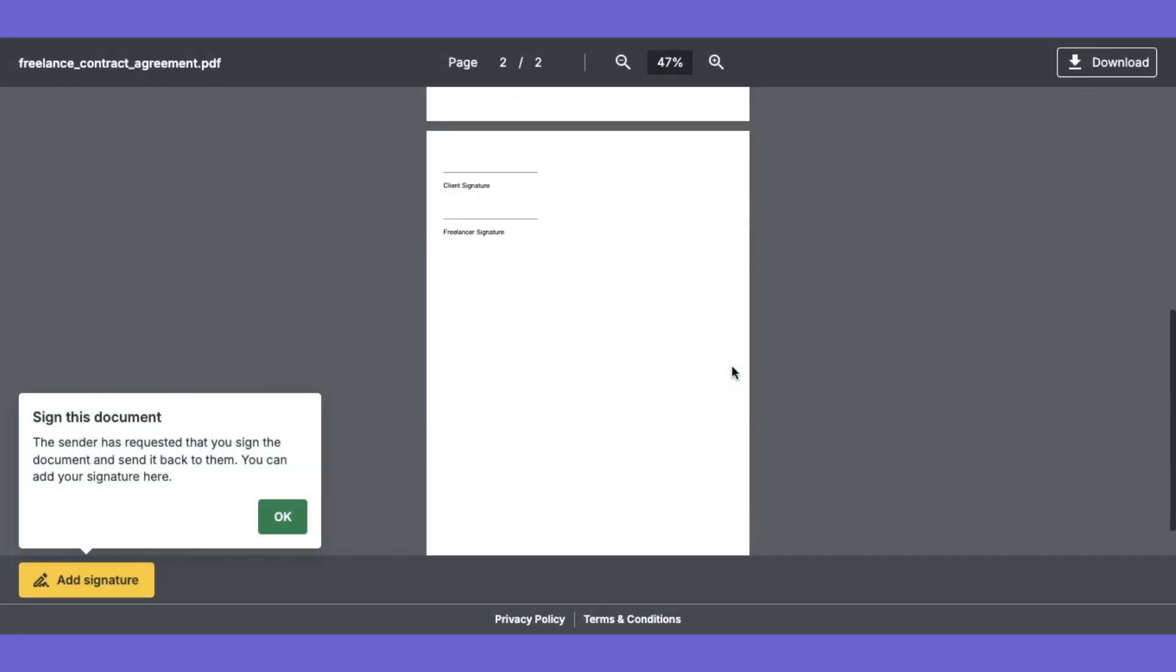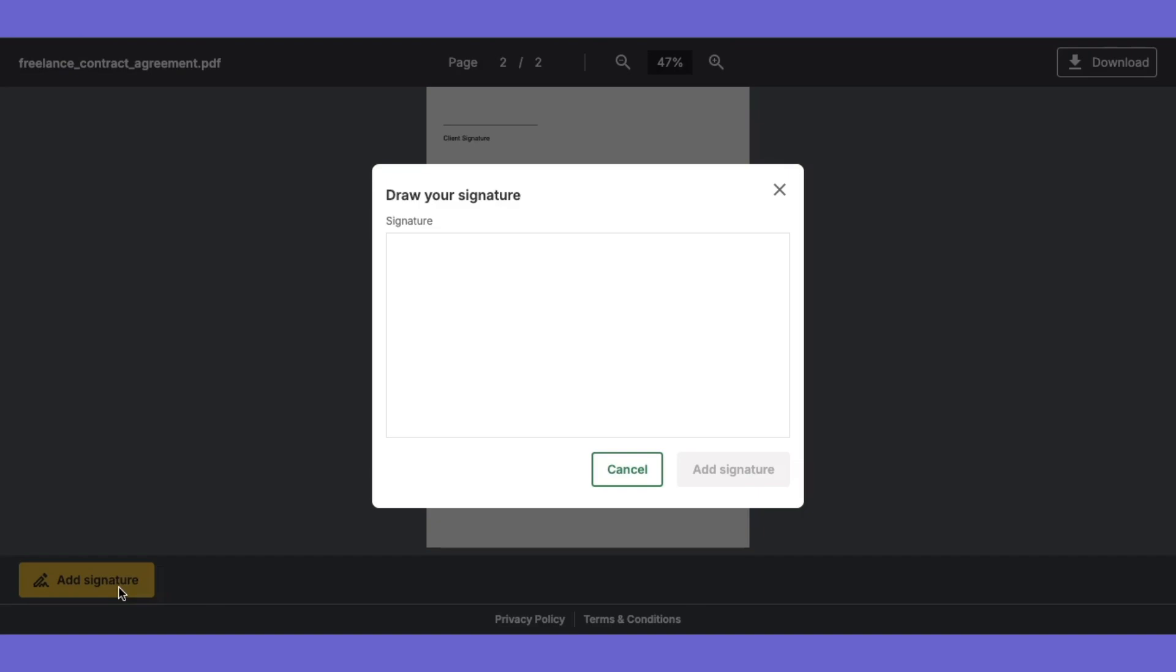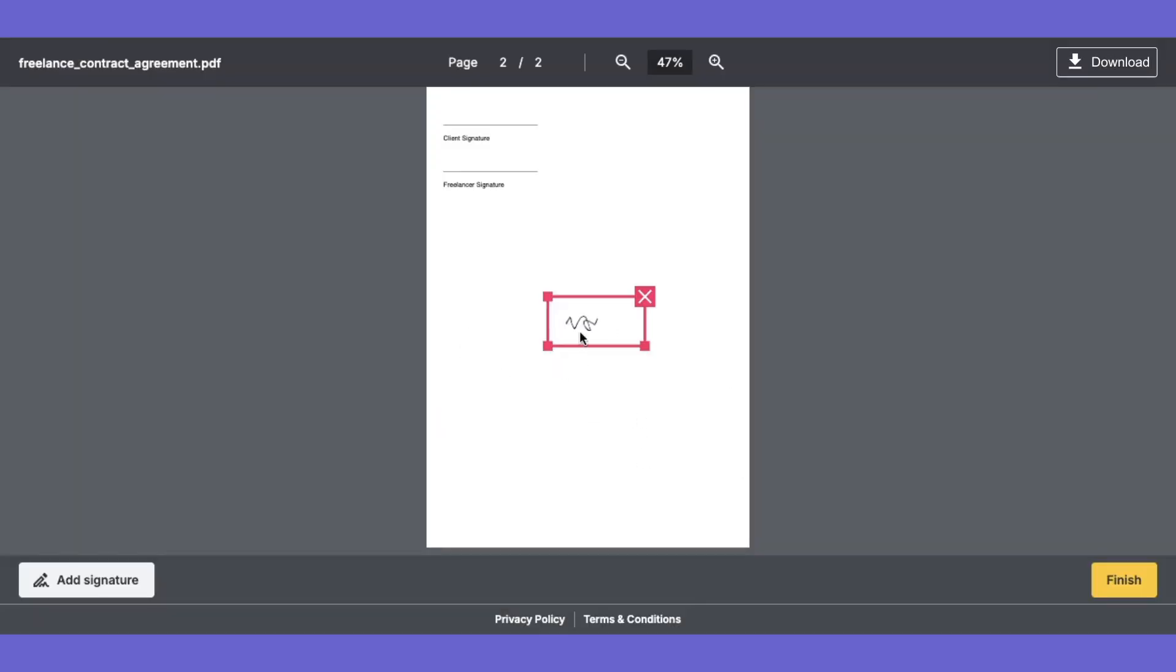Please sign on the document. Once you've signed the document, simply download the signed PDF.